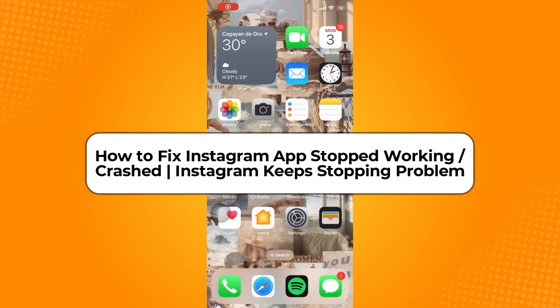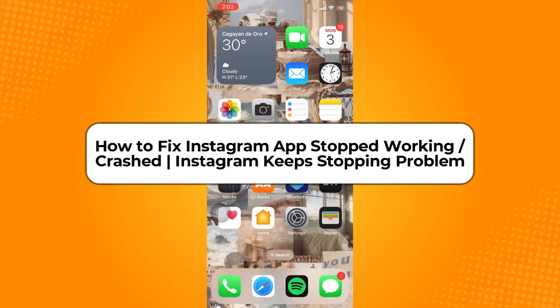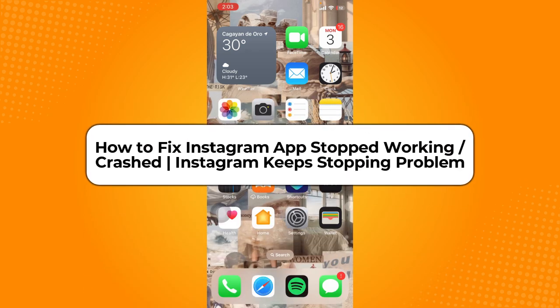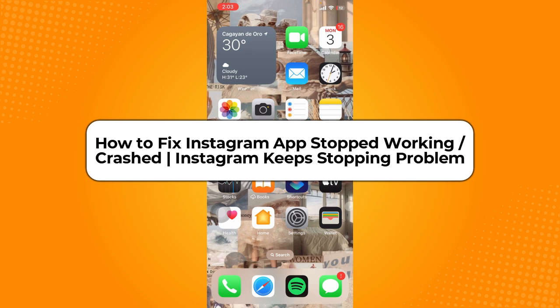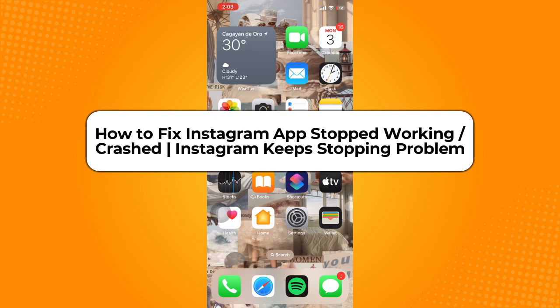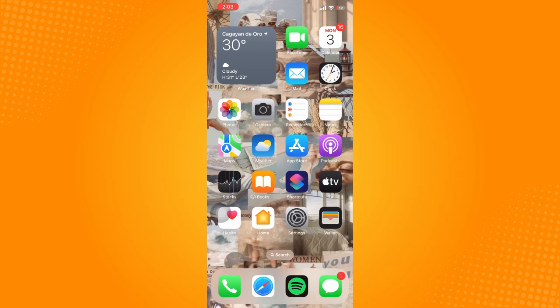Hey everyone, welcome back. In today's video I'm going to show you how to fix Instagram apps stopped working or crashed, or if your Instagram keeps stopping. Without further ado, let's get started. The first thing we're